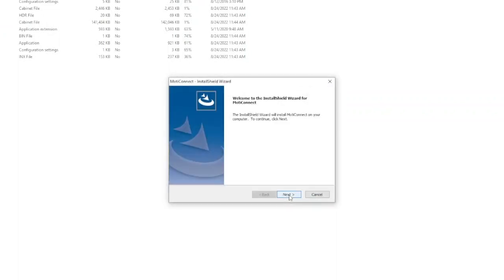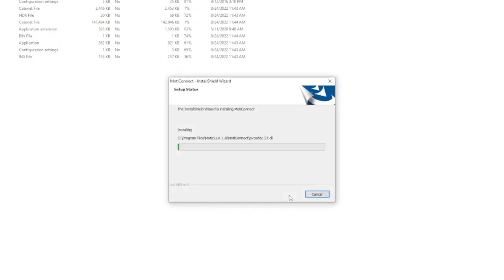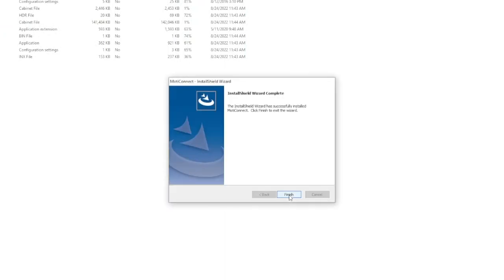Simply follow the instructions on your screen, select next and then choose the destination folder. The default folder will be displayed but it can be easily changed to the preferred one. Then click install, wait a few seconds for installation to continue and then click finish.